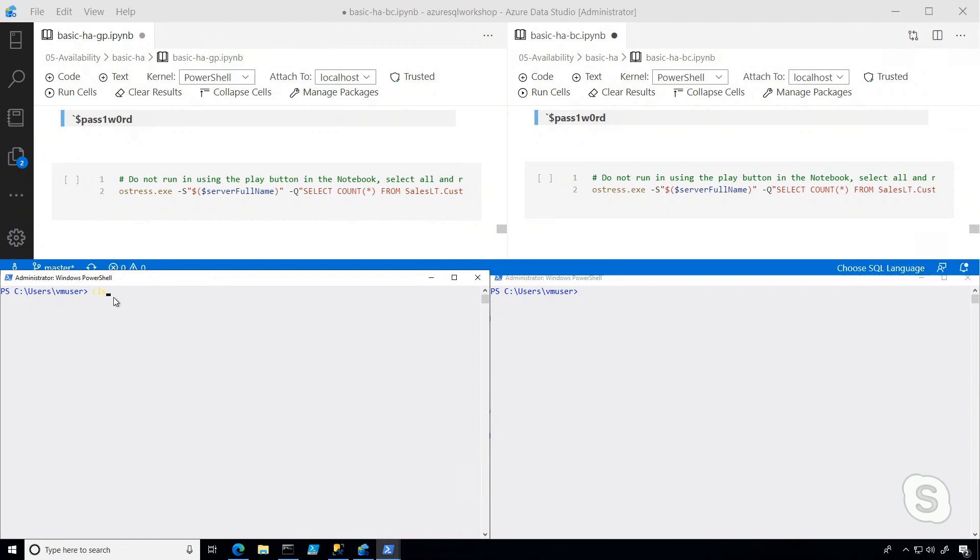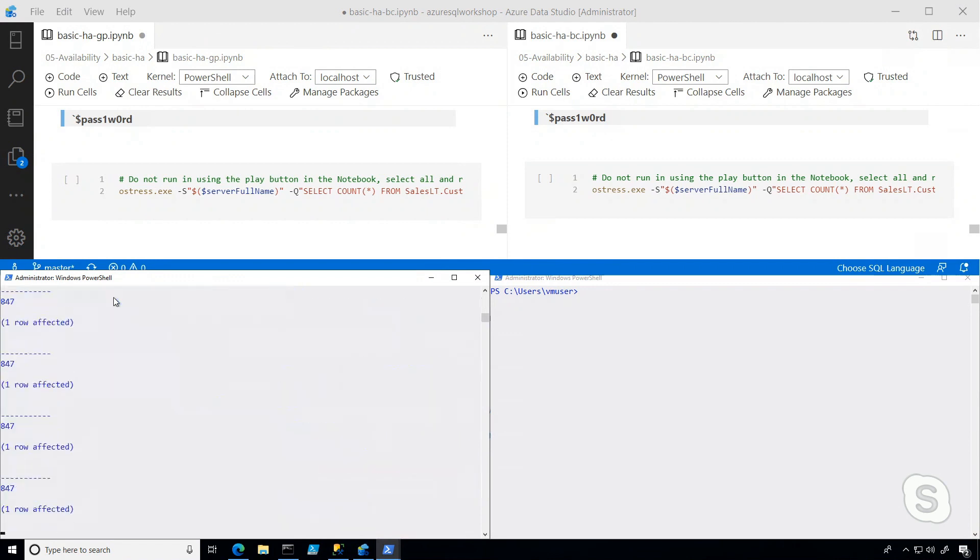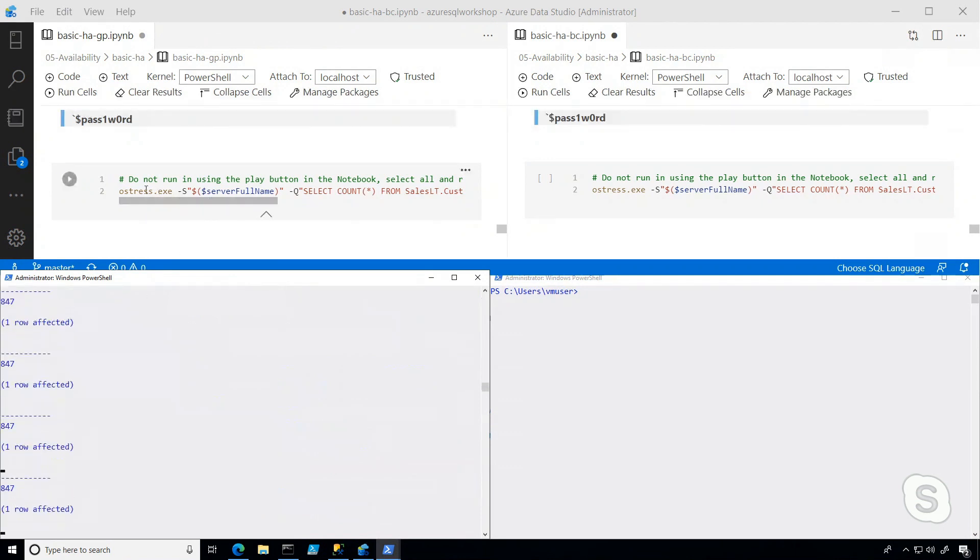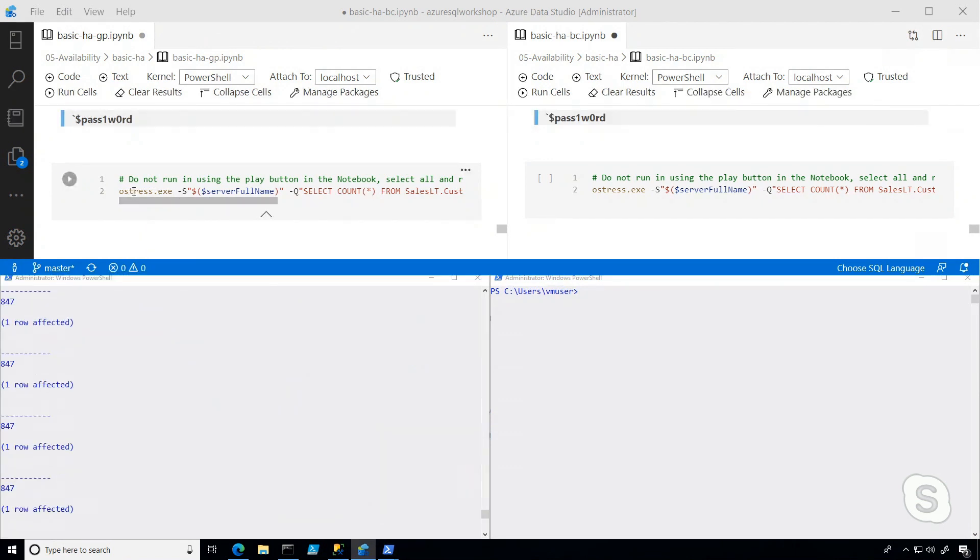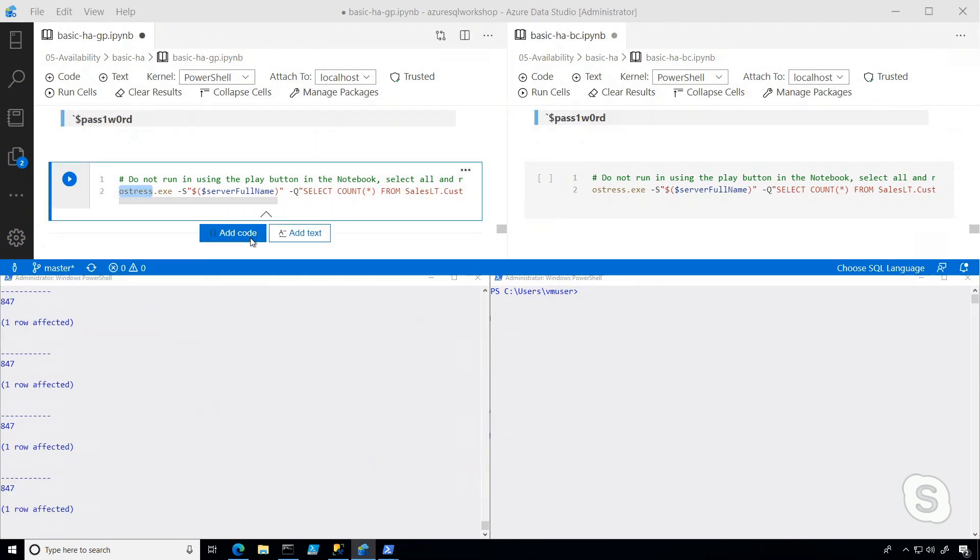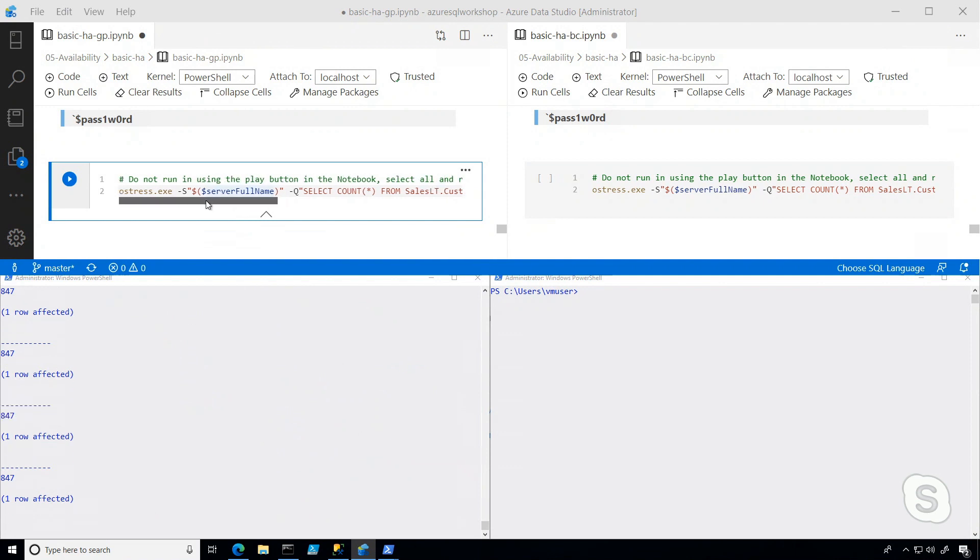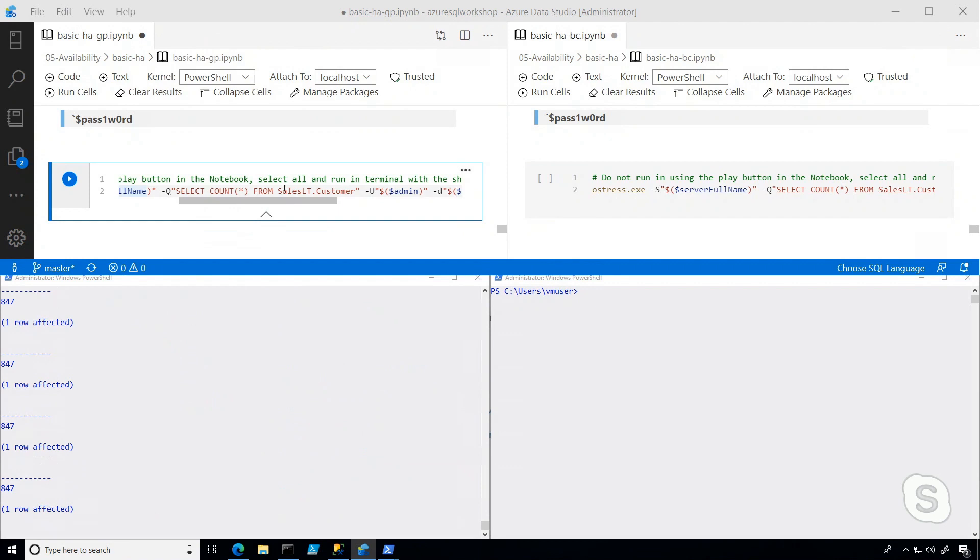Now, what I'm going to do is I'm going to kick off a workload, and the workload is here. Bob taught me how to use Oshkress, and now I'm using it left and right. But what we're doing is we're basically selecting a count from a table. So basically, we're just trying to see, can we connect to this database?